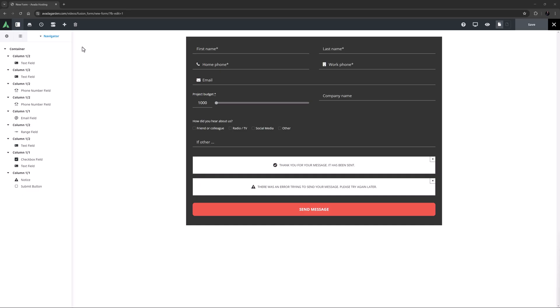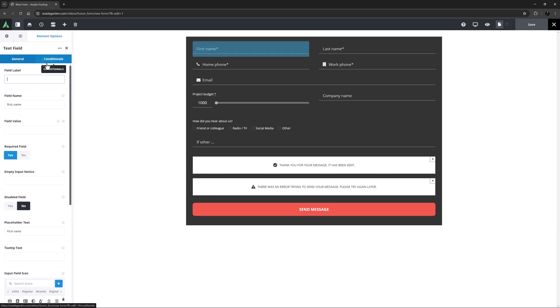I have an Avada Form here, and I have a few Form elements already added. Let's have a look at some of the more advanced options possible here. The first one here is a text field element, and this element has the bulk of the advanced options.